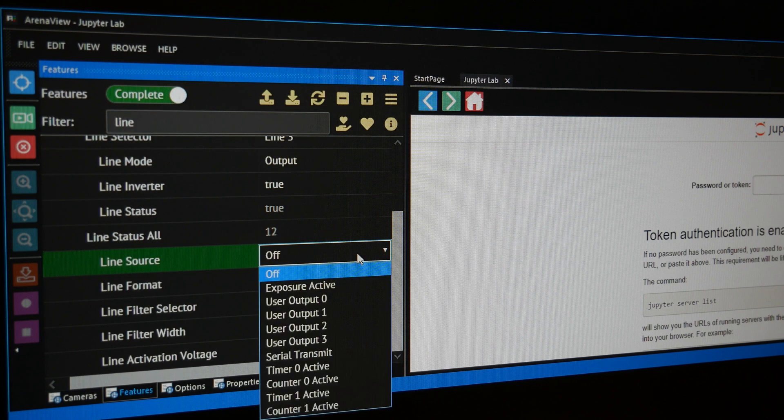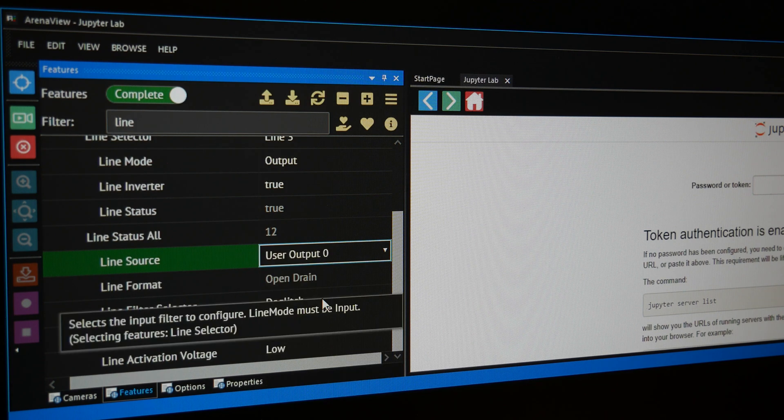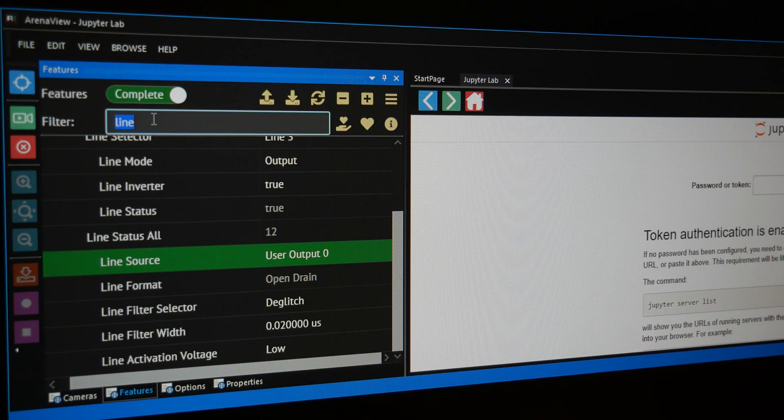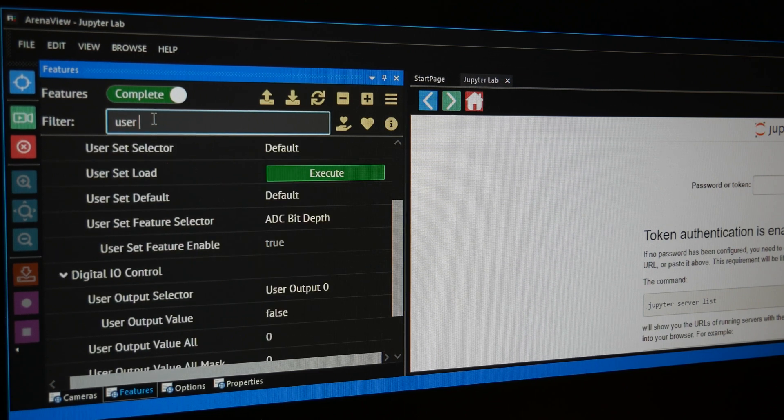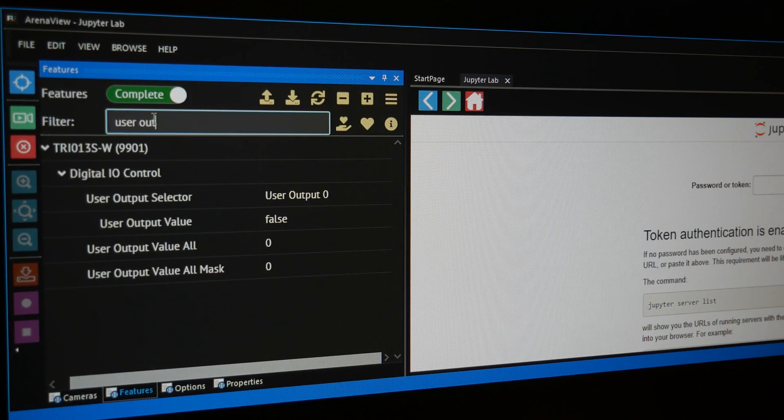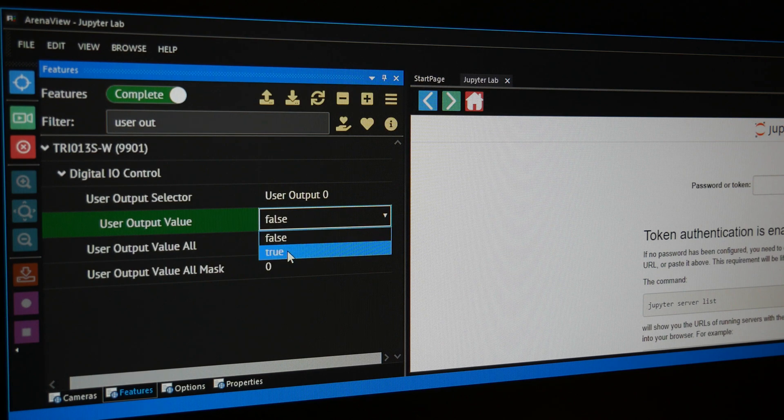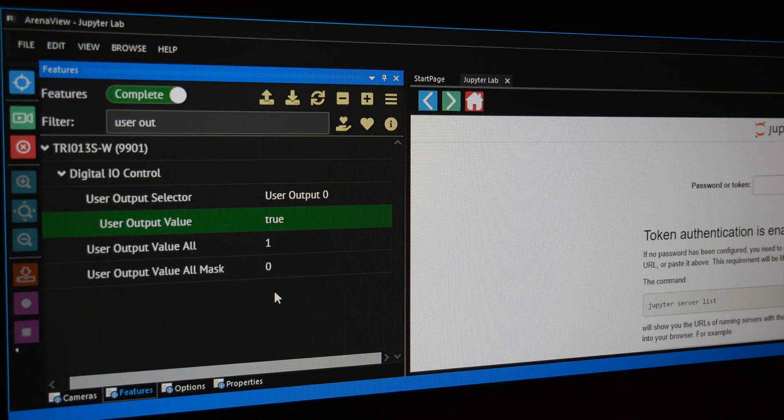Next, we need to set Line Source to User Output 0. Finally, we need to define what User Output 0 is. So, search for User Output in the Filter field. With User Output 0 already selected, change User Output Value to True.